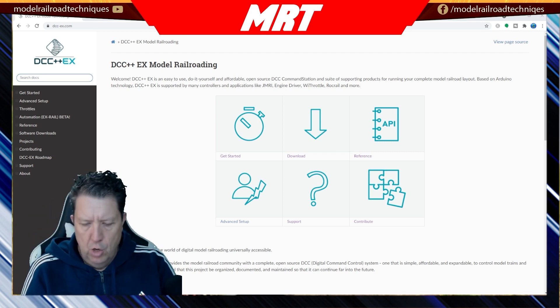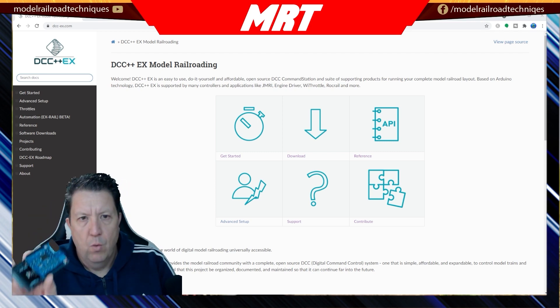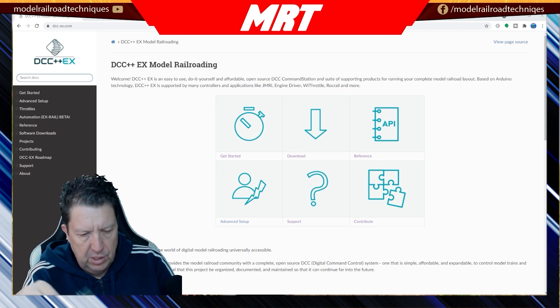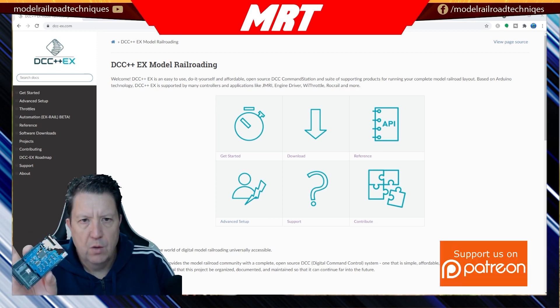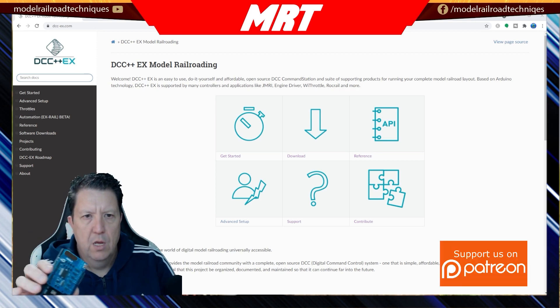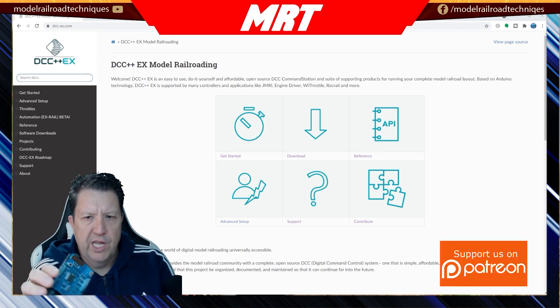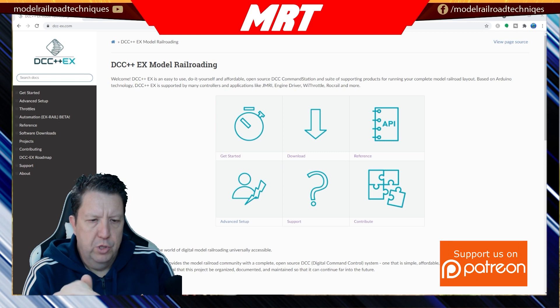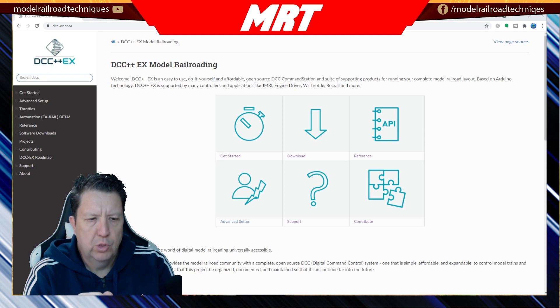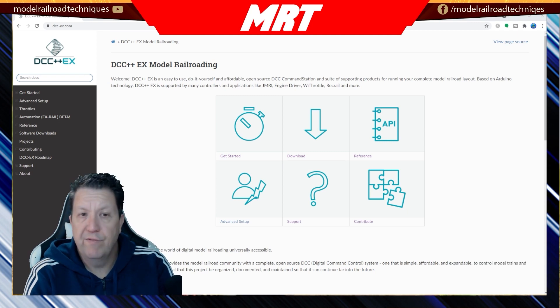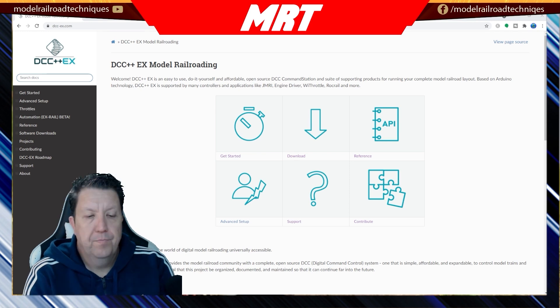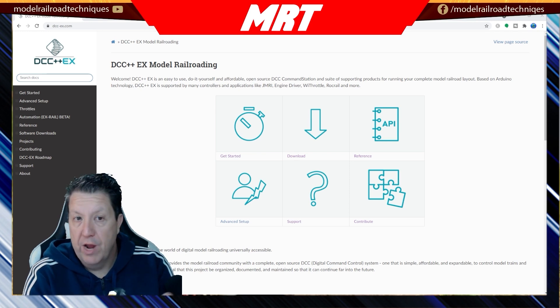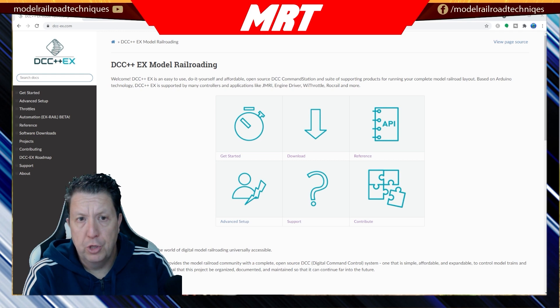So what we did there with that one, I'll put a link to this video below. We set up the two different boards, which is the Mega 2560 and also the Deek Motor Shield, and then I ran it using the computer through JMRI Decoder Pro.